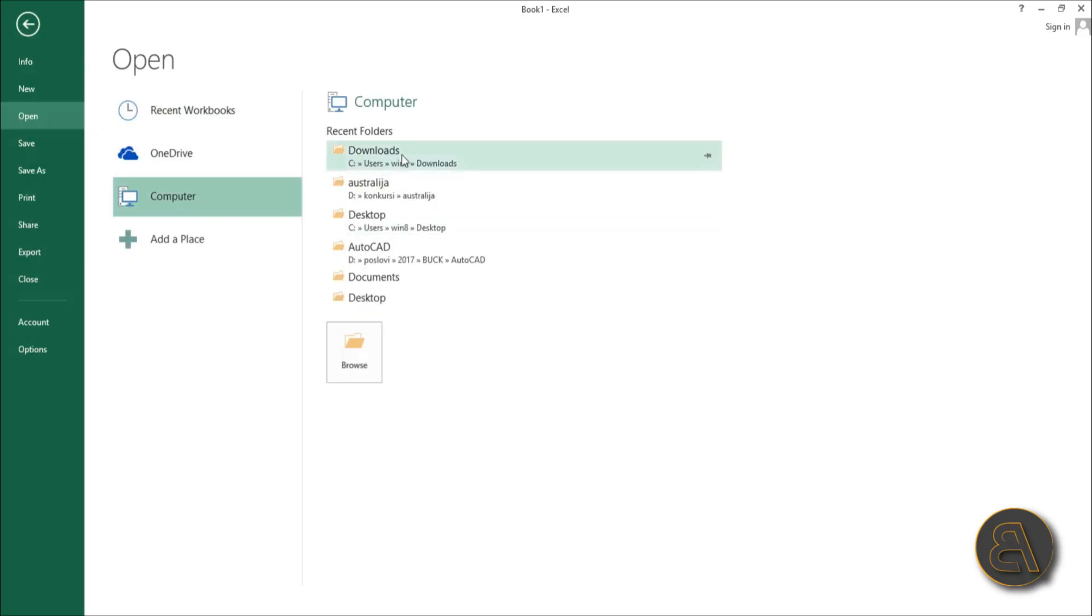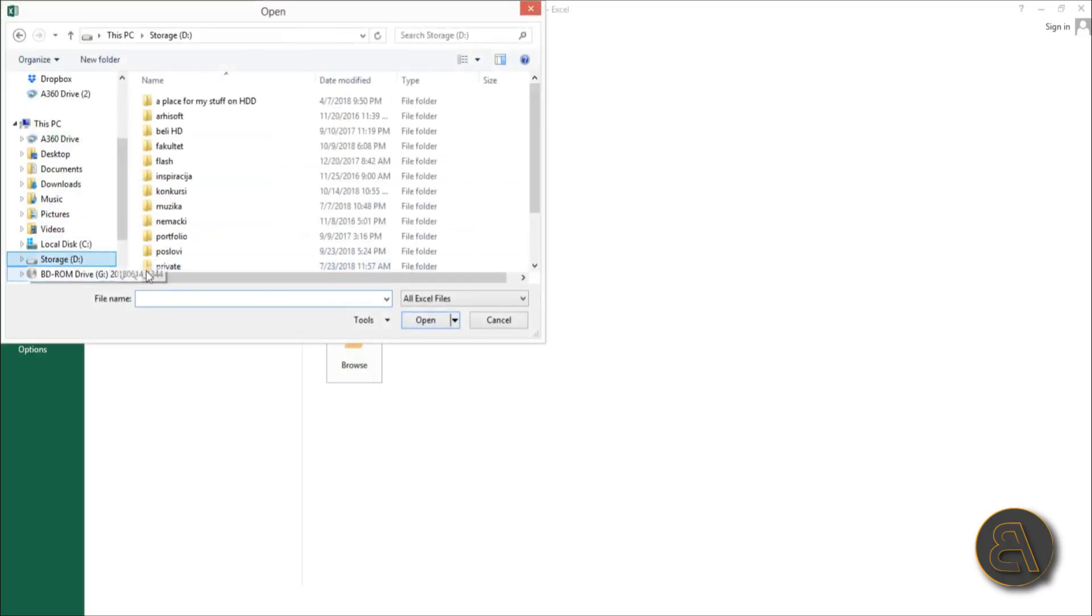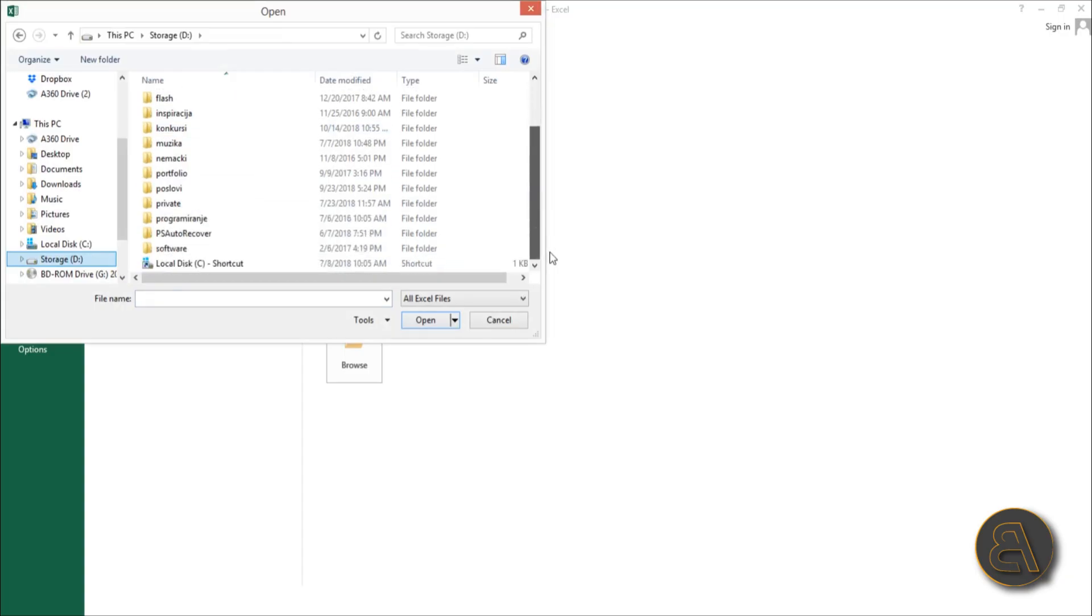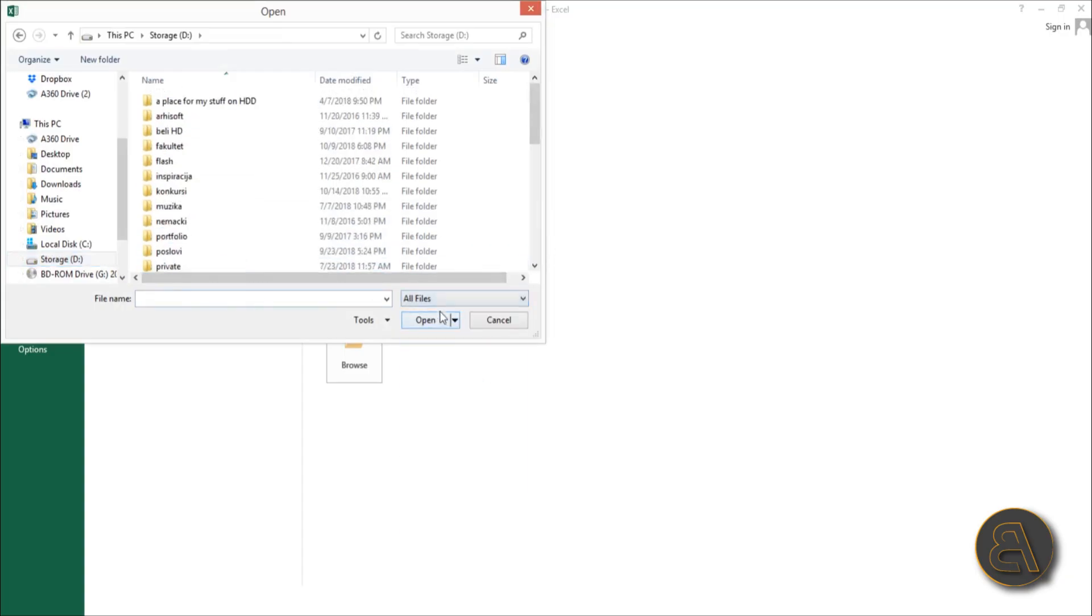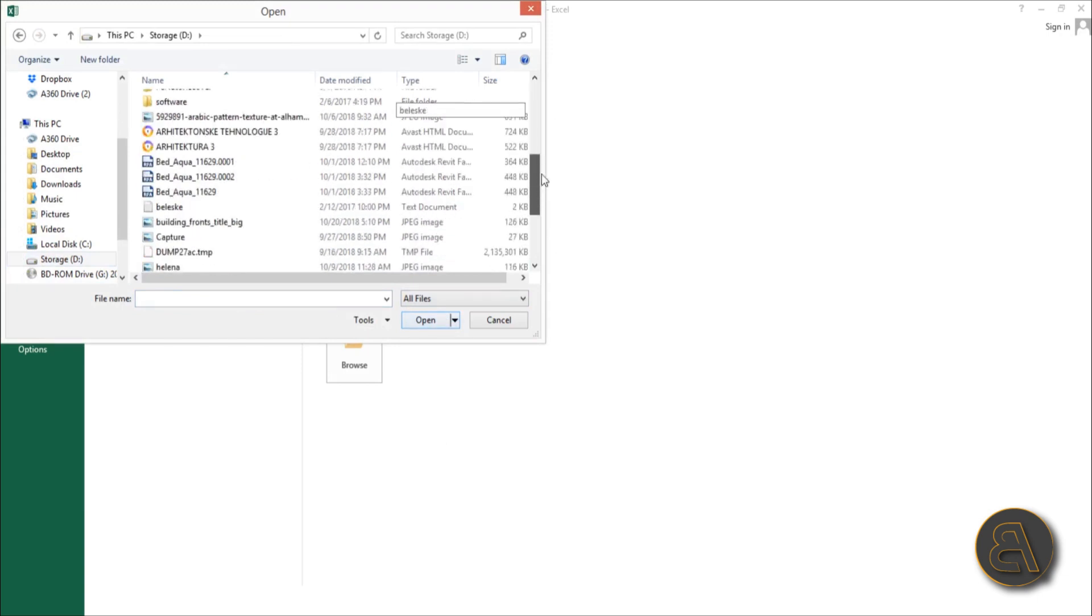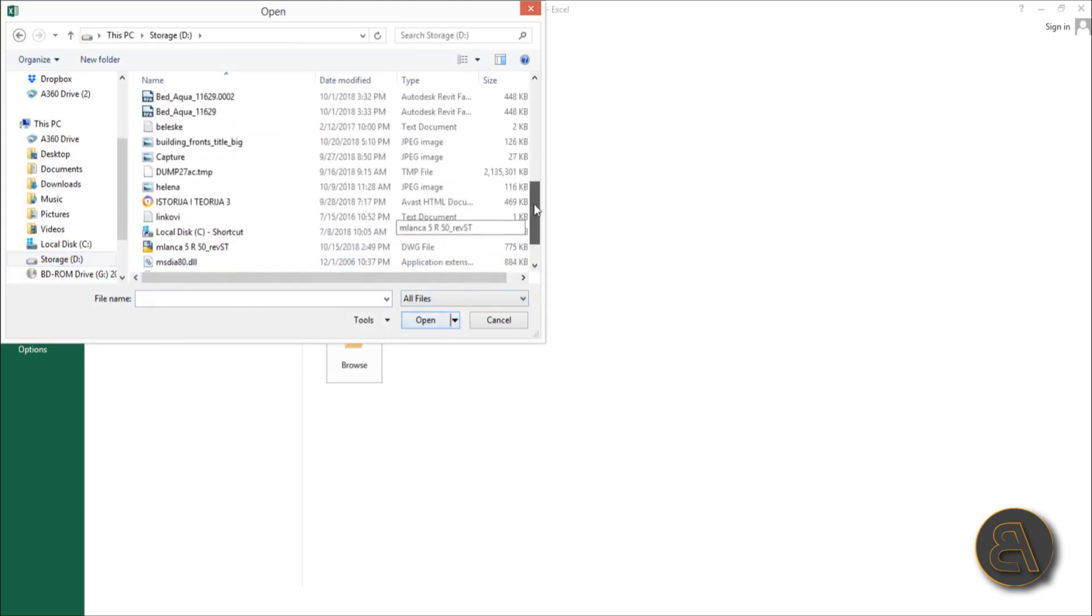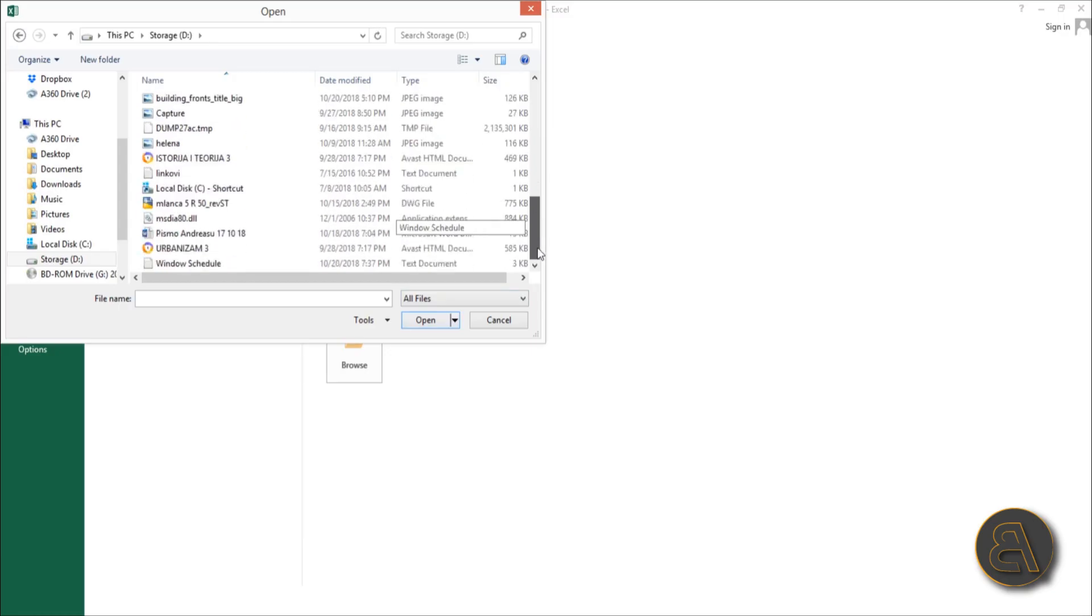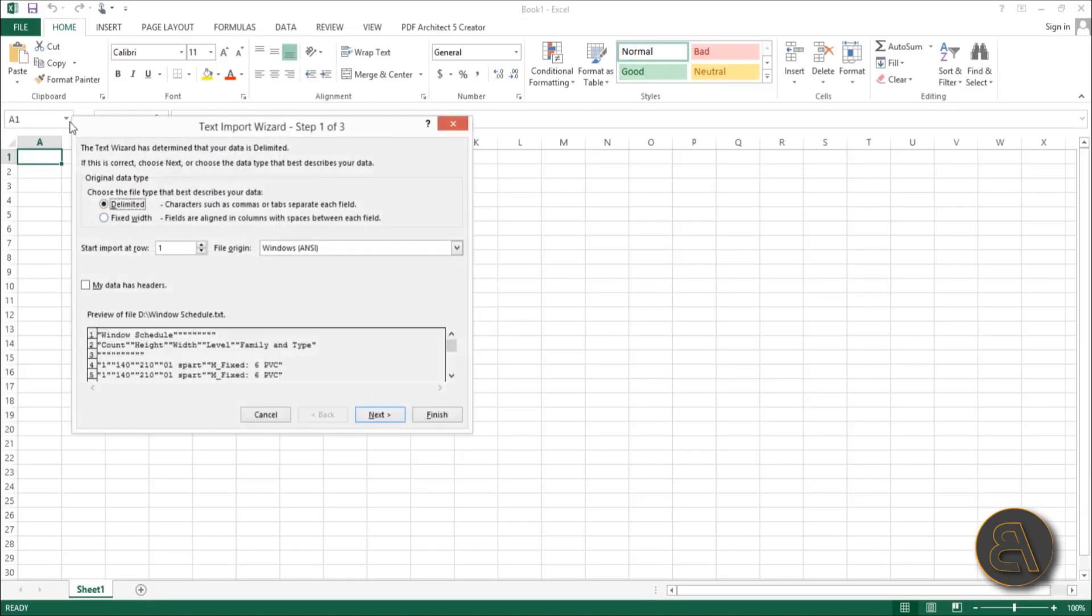Browse - where is our Windows Schedule? Make sure you select All Files. Windows Schedule - open that up. You're going to get something that looks like this.